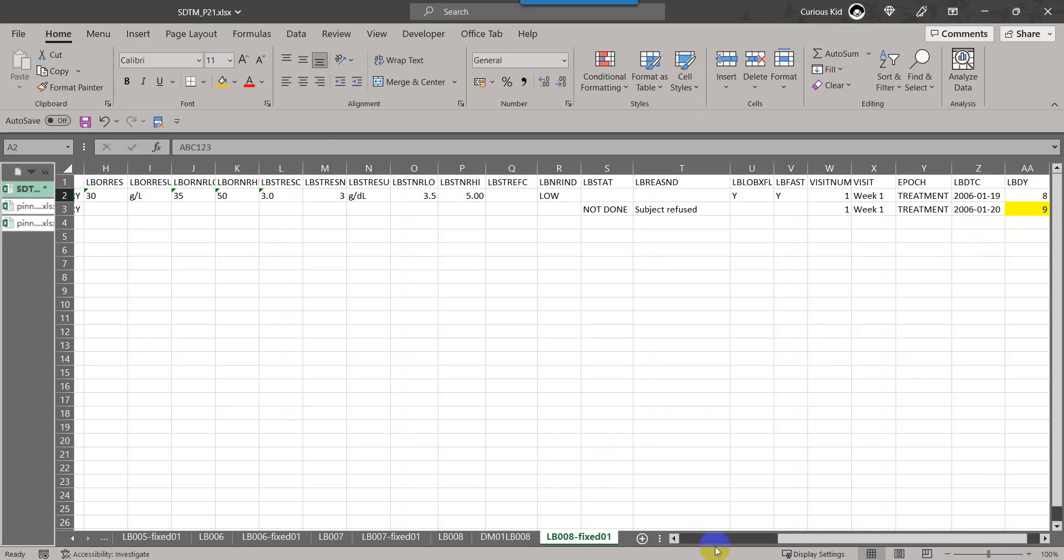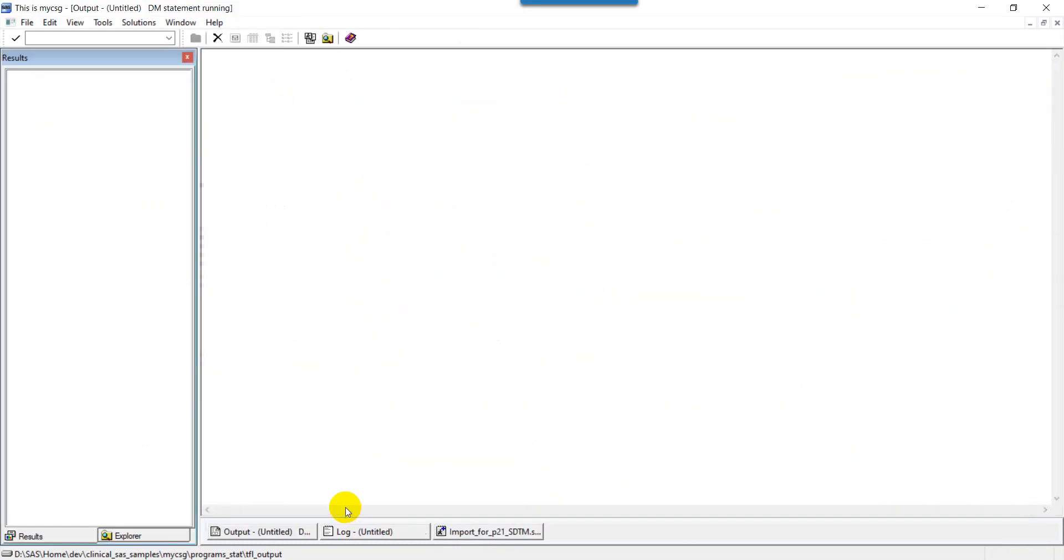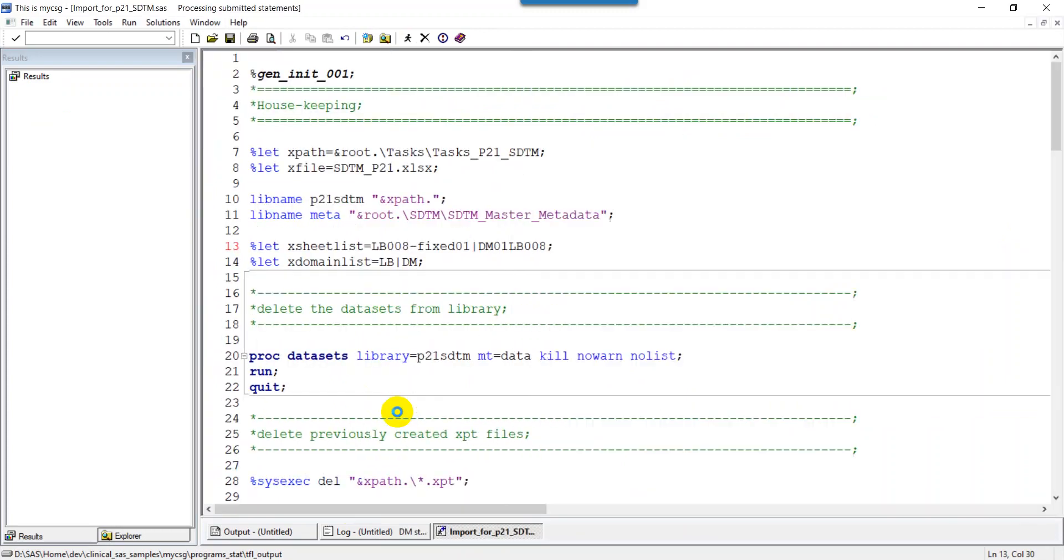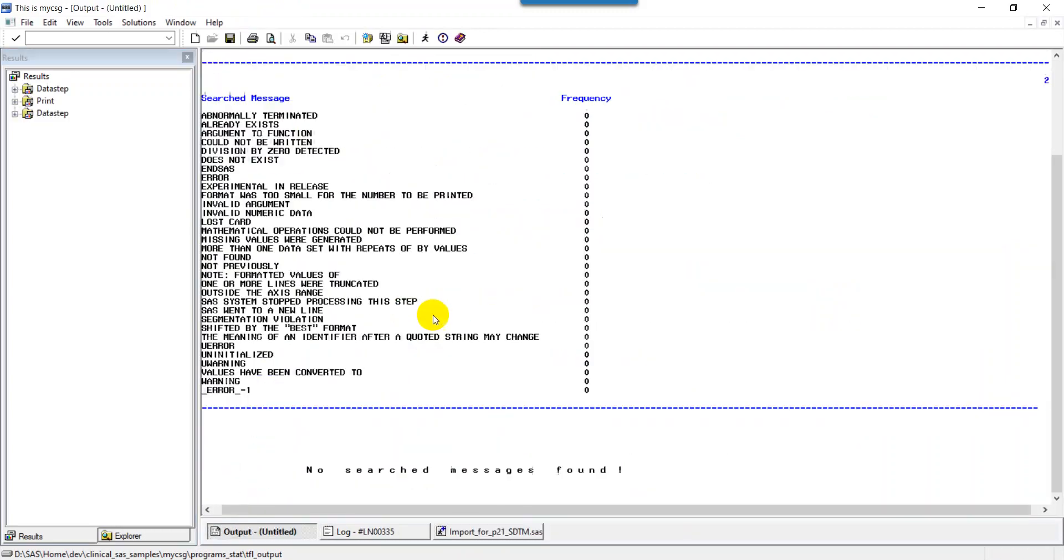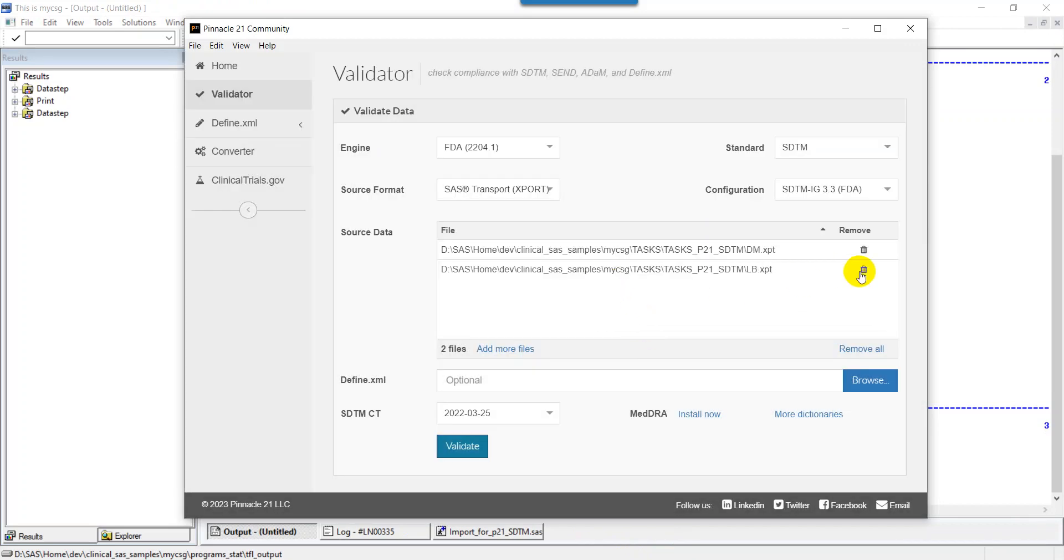Let us go to the program and then try to import the updated or fixed sheet for LB. Now we have the XPT file generated for these two updated files.